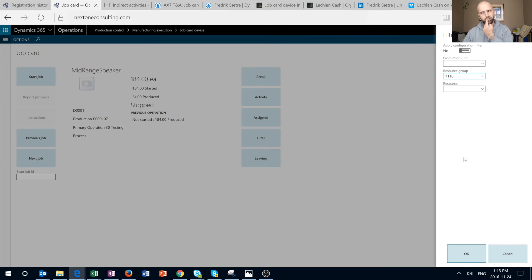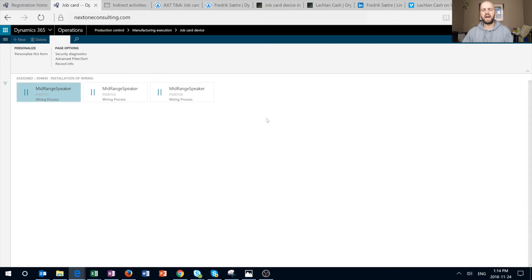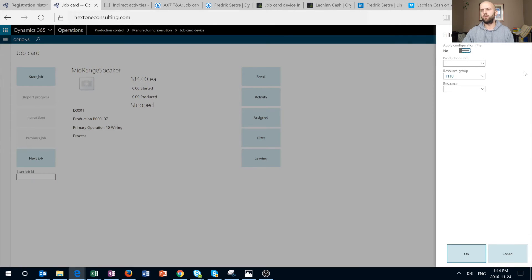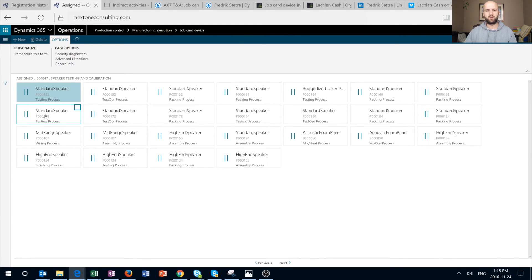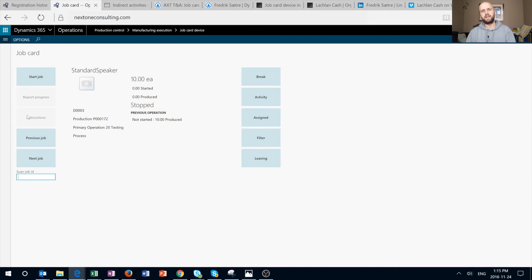I'm going to select Resource Group 1110 and click OK. Now as soon as I click on Assign, I will see only three jobs currently available for that resource group. By selecting one I can navigate directly to it. But if I clear that resource group filter and go back to Assign, we see a much larger list showing all jobs available across any resource group, not only 1110. On the Assign screen we see all activities and can switch to a job by clicking in the top-right corner or right in the middle of that tile. Now we are back to the job we just selected from the Assign screen.